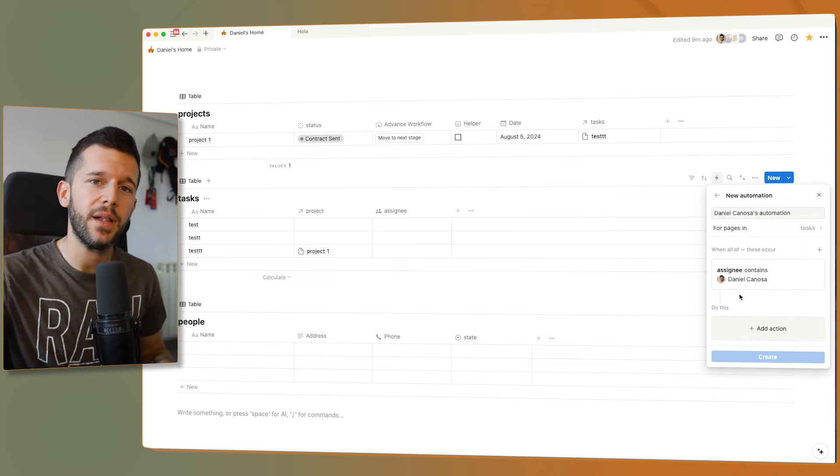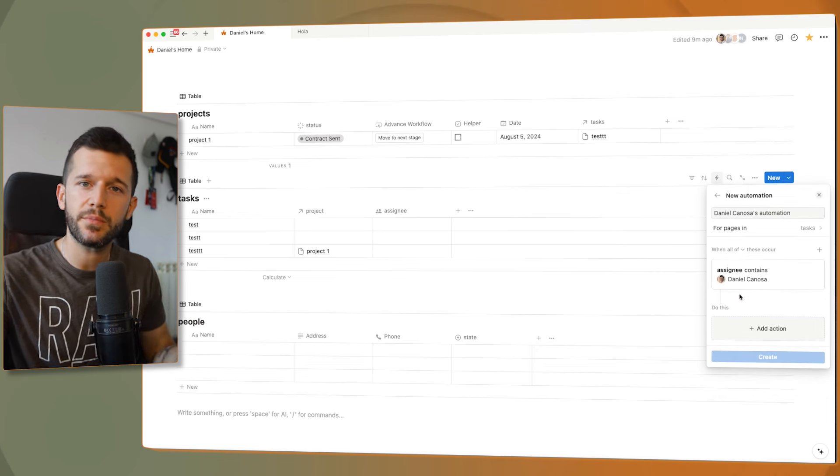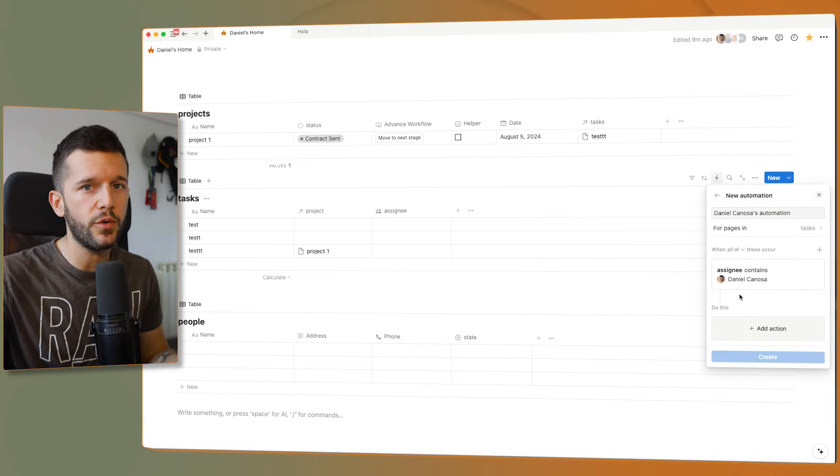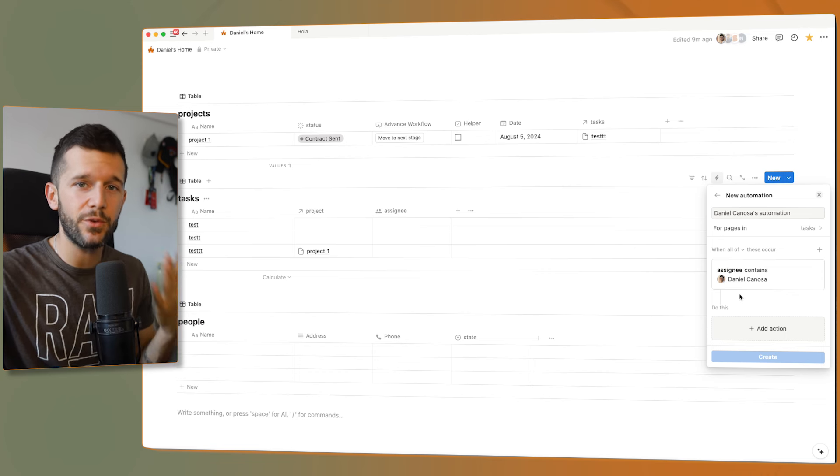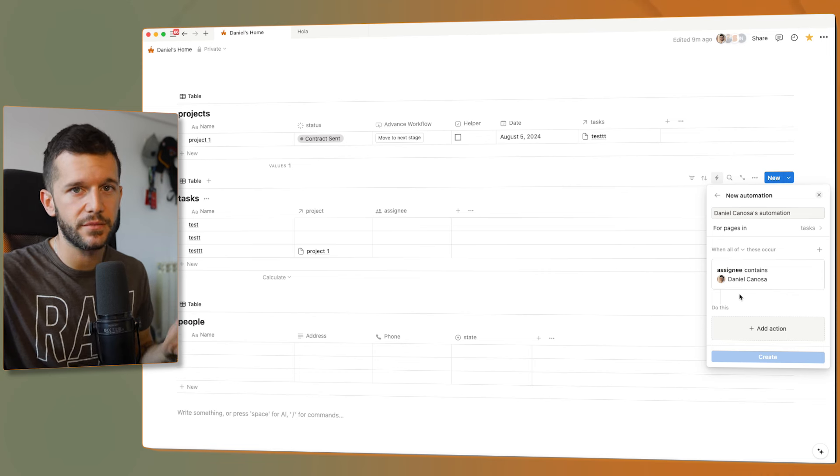And this same thing applies to person property, phone numbers, text properties, numbers, and relational properties.